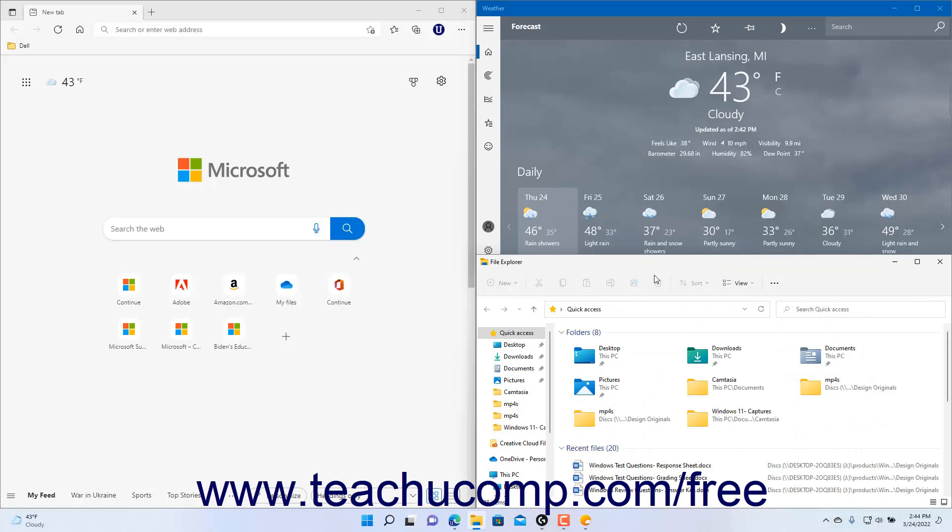After adding your open app windows into the app panes in the snap layout, you can adjust the size of the panes if desired. To adjust the size of the app panes in the snap layout in Windows 11,